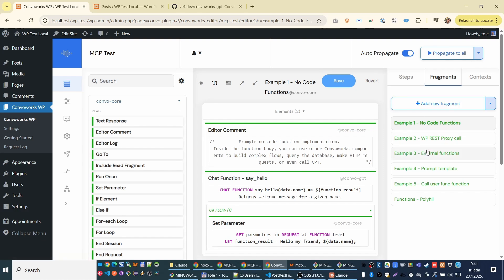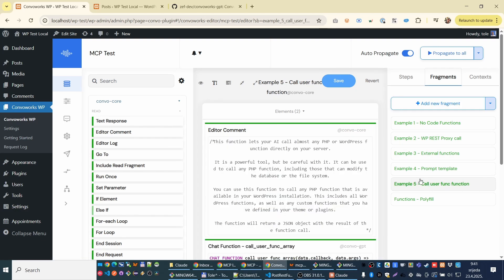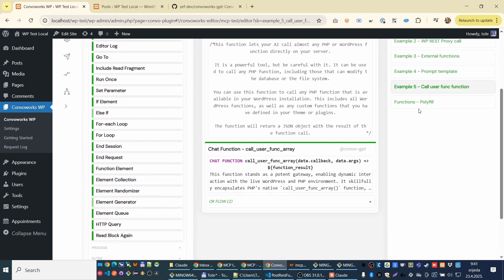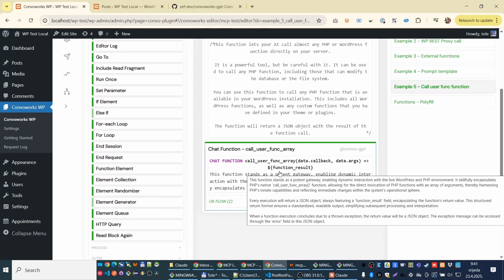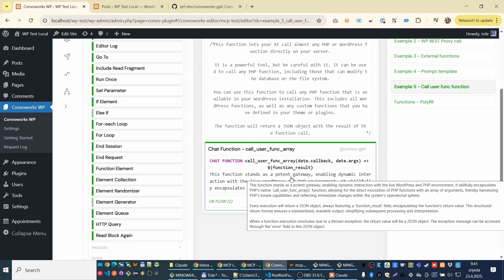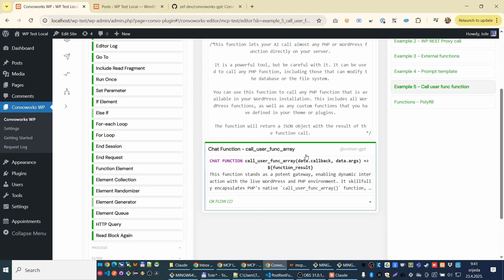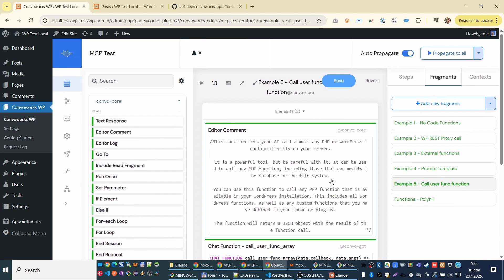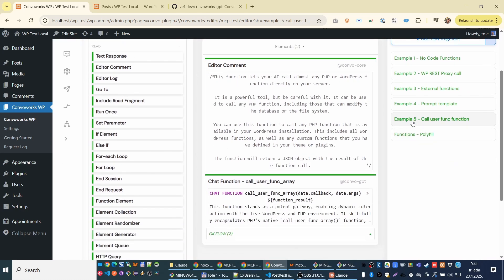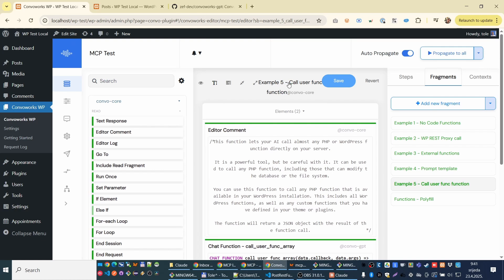And yeah, here is that famous example. You can also expose call user function. And in that way, a bot actually can call almost any PHP or WordPress function available in the system. It's quite funny.